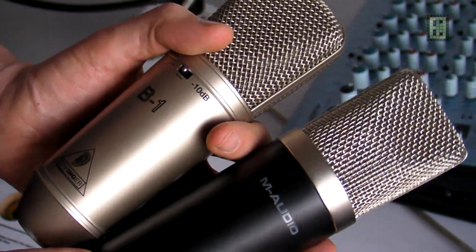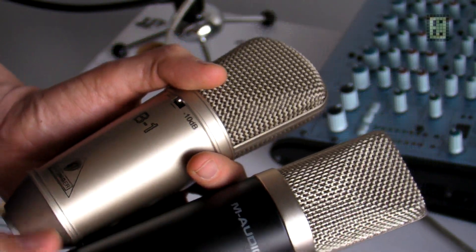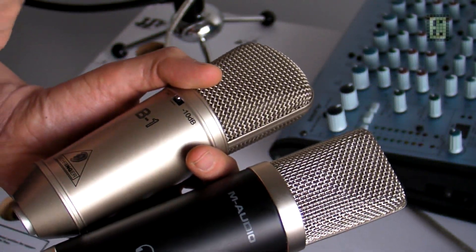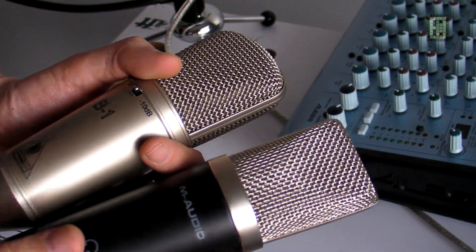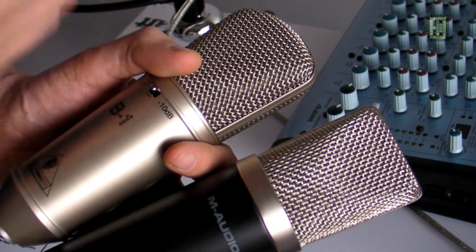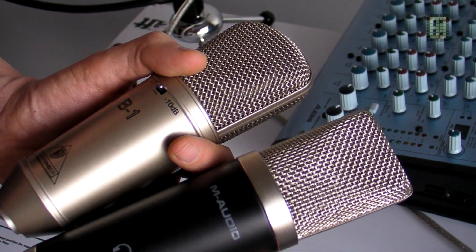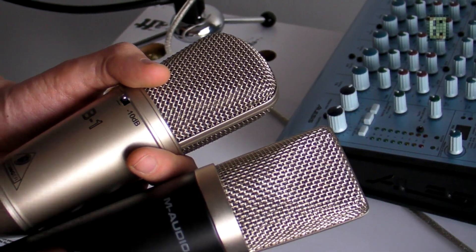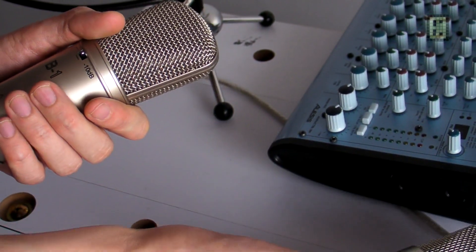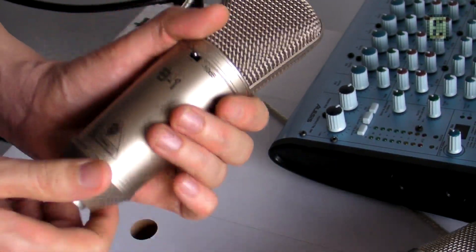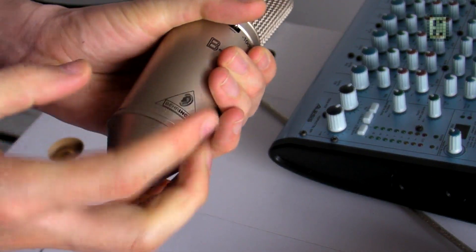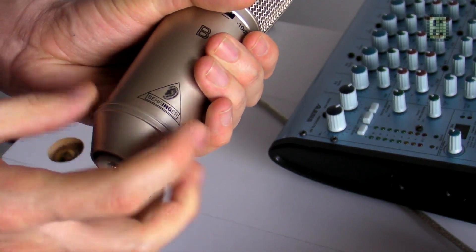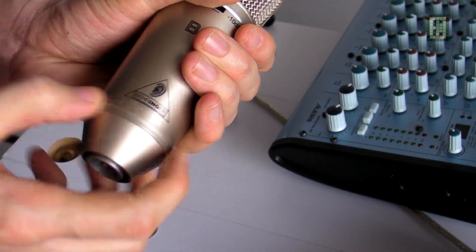I will open these two microphones, the Behringer and the M-Audio, so you can see how they are built inside. The Blue Snowball was reviewed in an older video, so you can watch that.